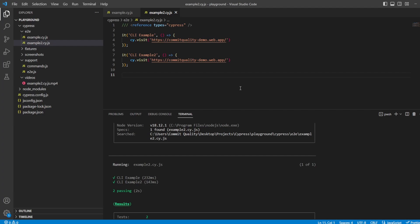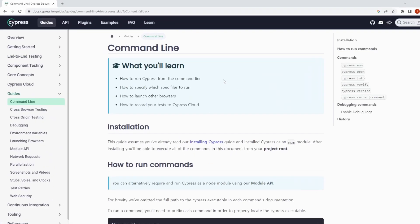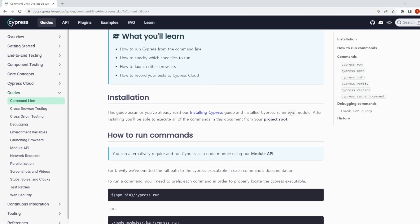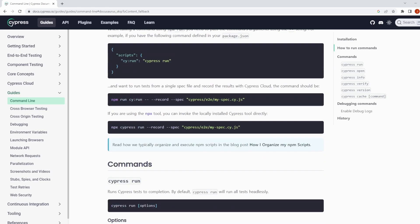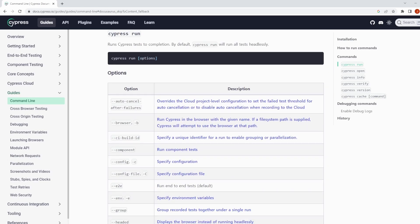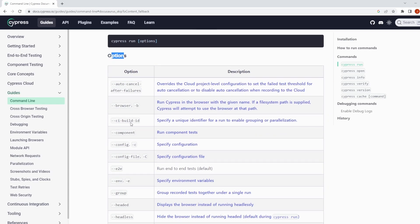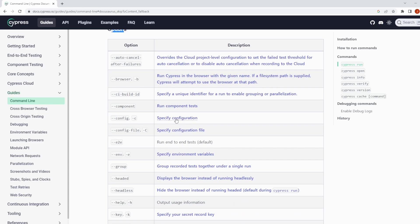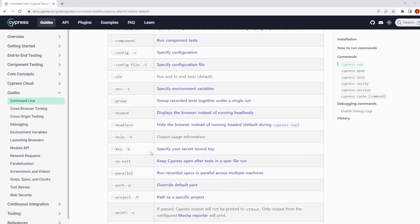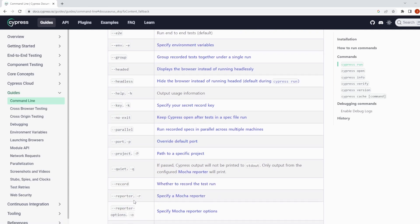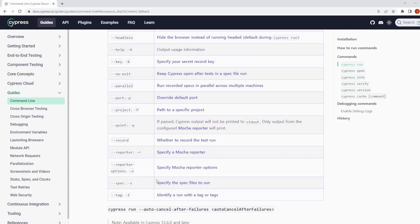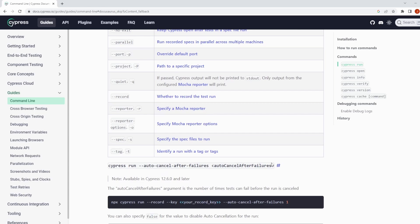Now there's a bunch more options you can use. And I'll put a link into the description because the Cypress documentation is really well put together. If you scroll down a little bit, you can see all the options you can pass through. We've touched on some of them. You can obviously change the configuration options. You can say run your recorded specs in parallel. You can talk about tagging your recorded specs. So a bunch of different things do in it.